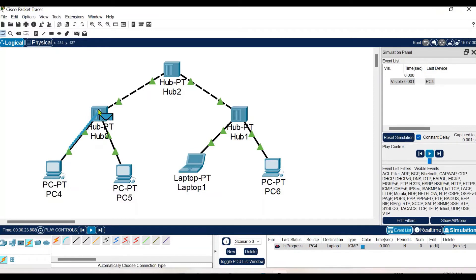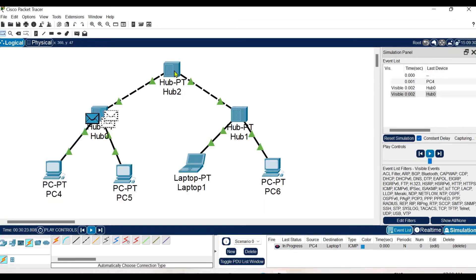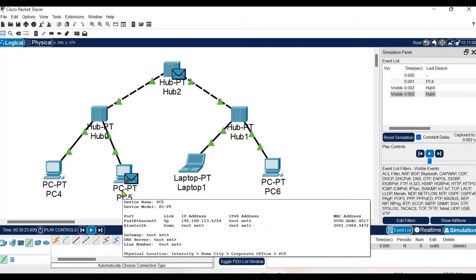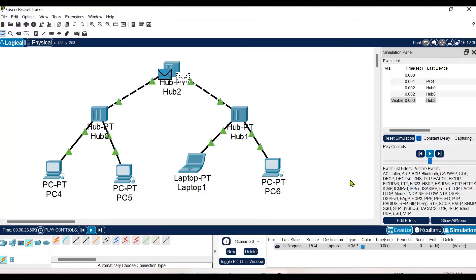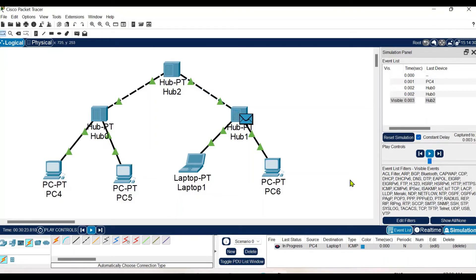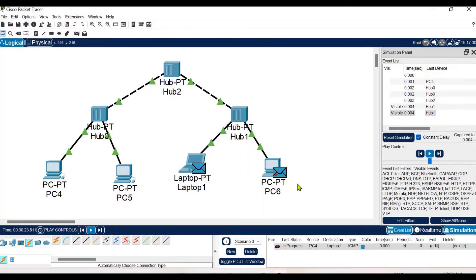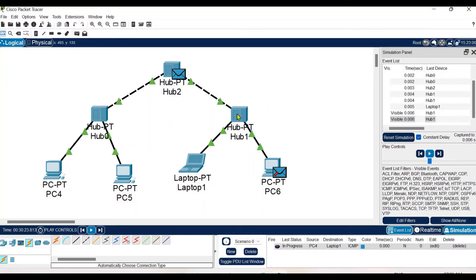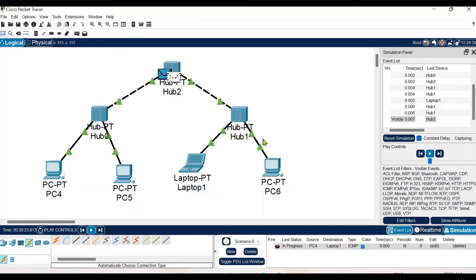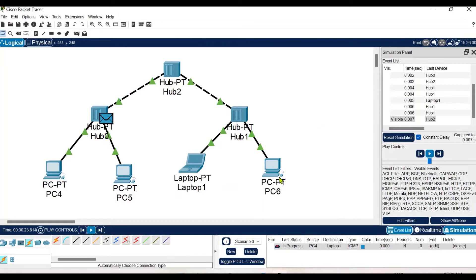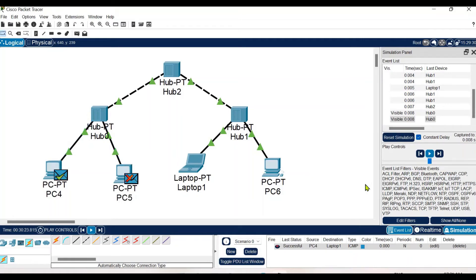The packet is transmitted from the source to its hub, and the hub broadcasts to the connected hub and system. All hubs are performing broadcasting — we covered this functionality in detail in the last video. The other connected nodes will discard the packet; only the destination system will respond. Hub then broadcasts the acknowledgement to all connected nodes — a node can be a hub or a system. The transmission is complete and the acknowledgement is successfully received at the source.